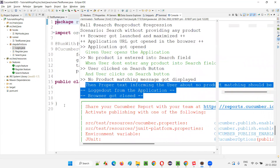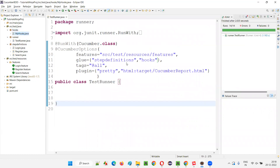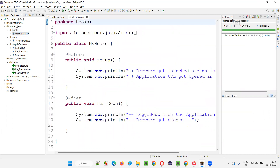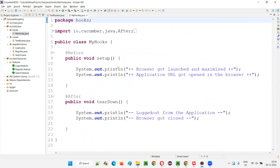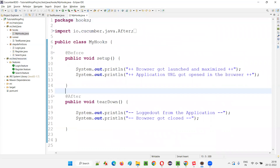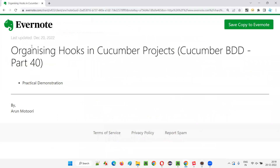This is all about organizing hooks in Cucumber projects. This is the perfect place for putting hooks — create a separate hooks package, put your MyHooks class there, and don't make hooks part of the step definition files. Hope you understood how to organize hooks in a Cucumber project. That's all for this session. See you in the next session. Thank you, bye.